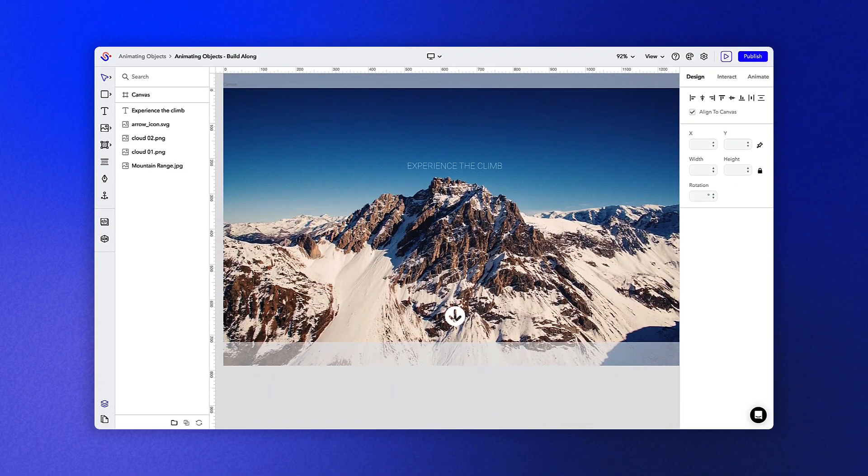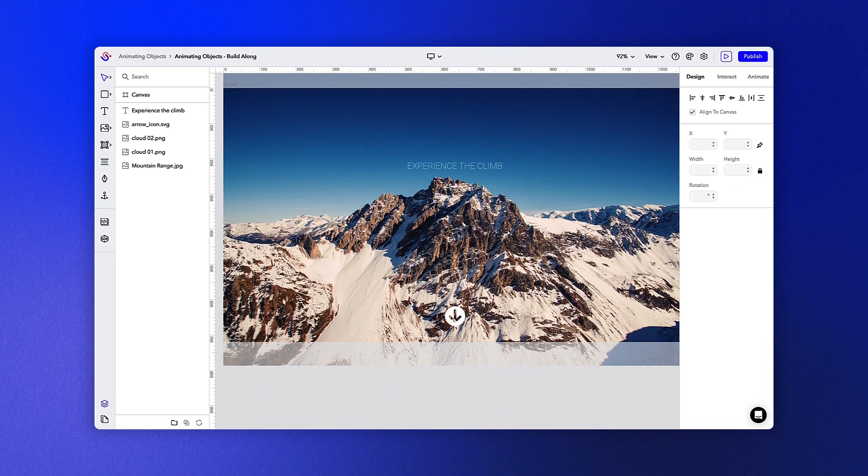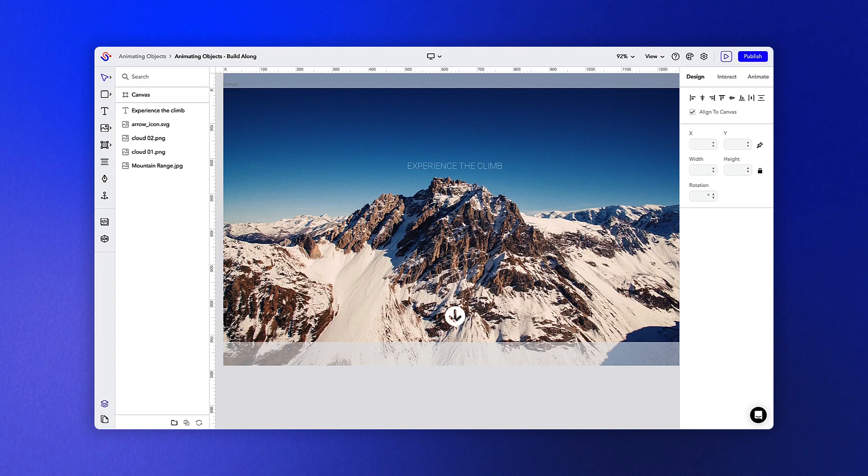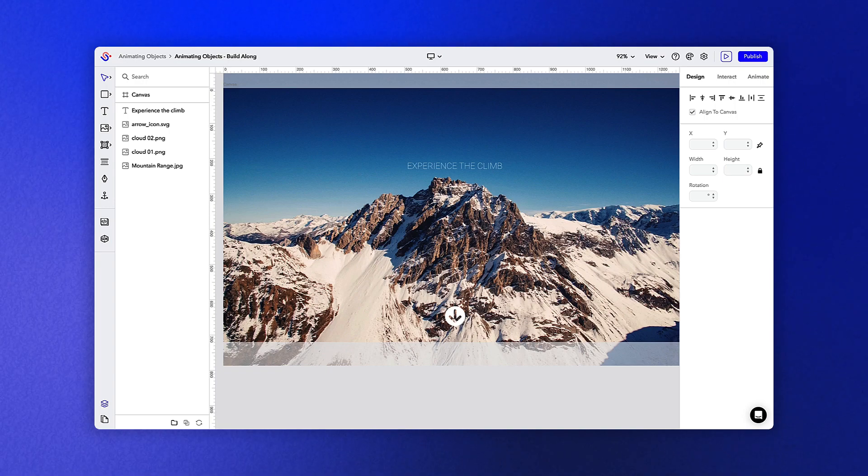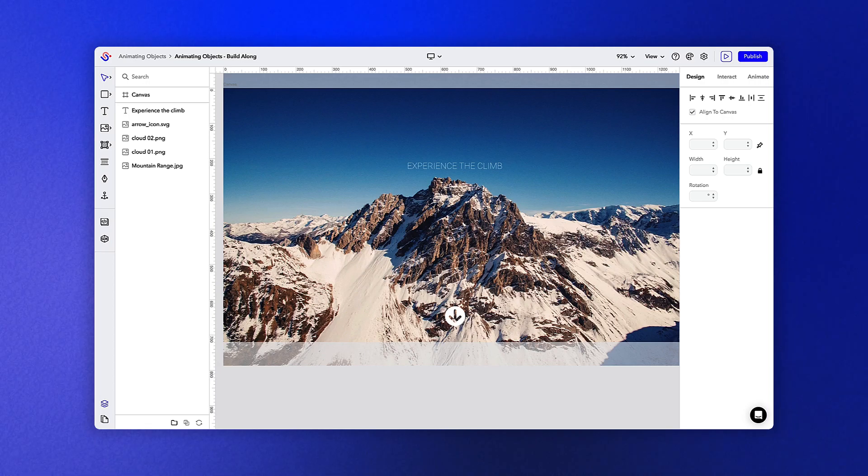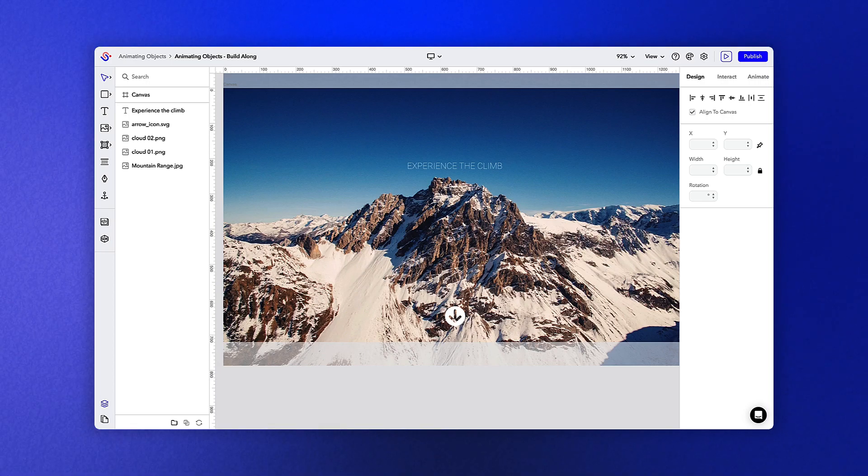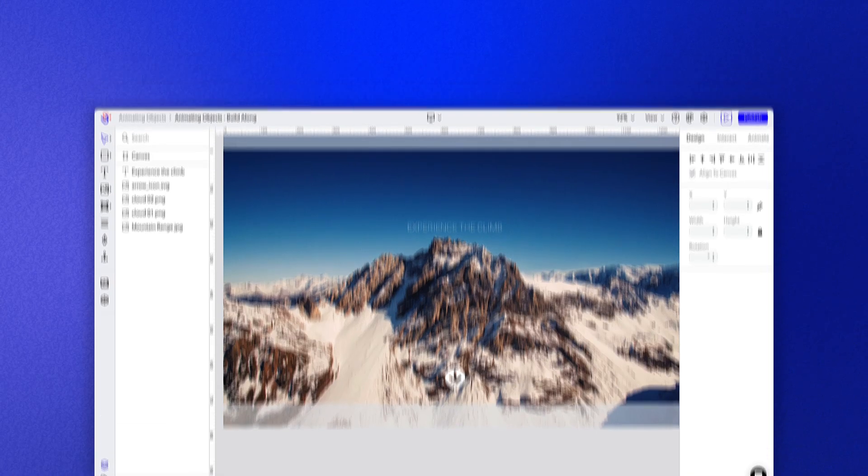Now that we've covered the basics of setting up your canvas, we can get into the fun parts of bringing your experience to life. To follow along with this lesson, go ahead and upload the build-along experience to your account.